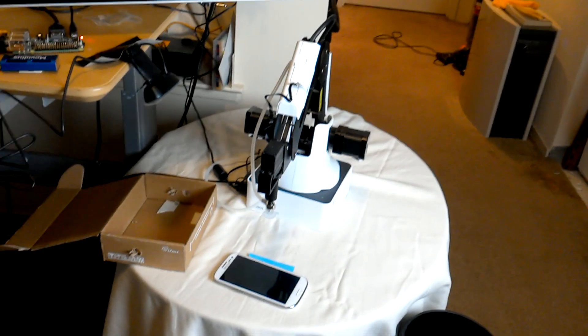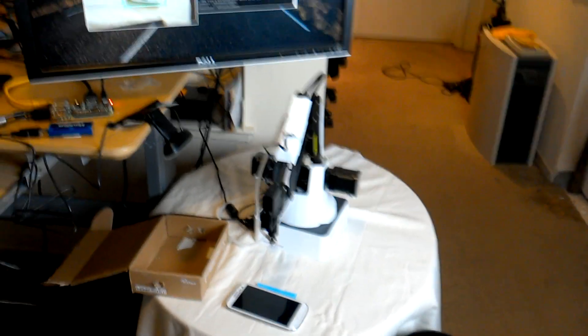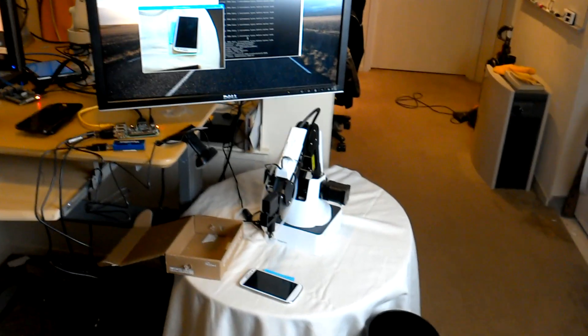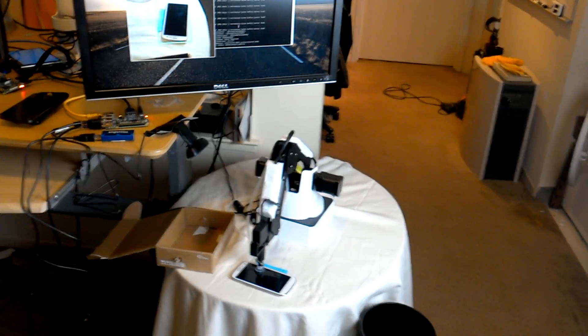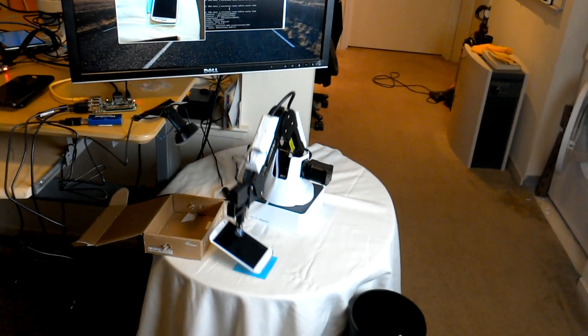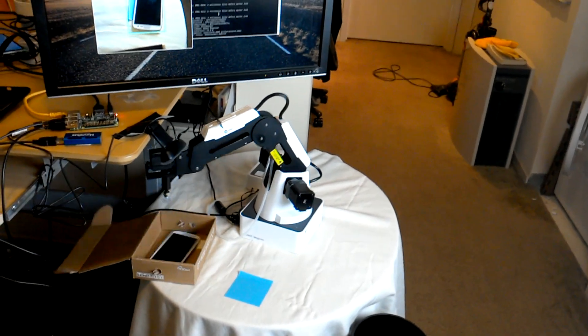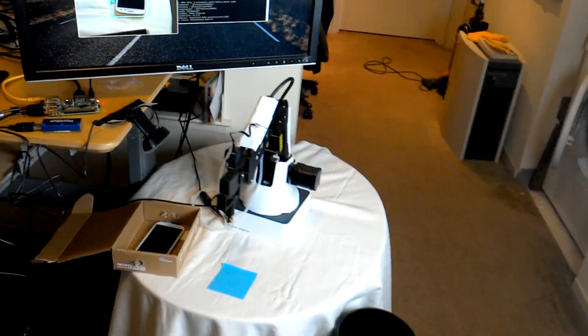So what if we do a phone? This is an actual recyclable good. Let's see what the arm actually does. Now the arm picks up the recyclable goods and puts them into a different recycle bin.